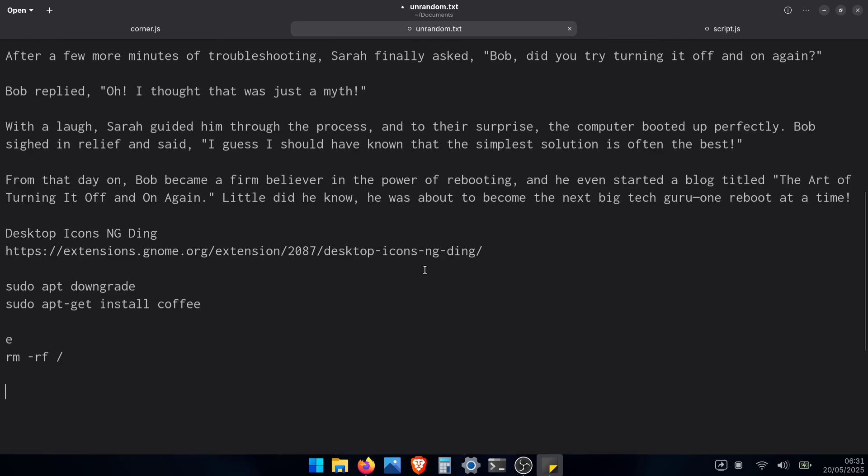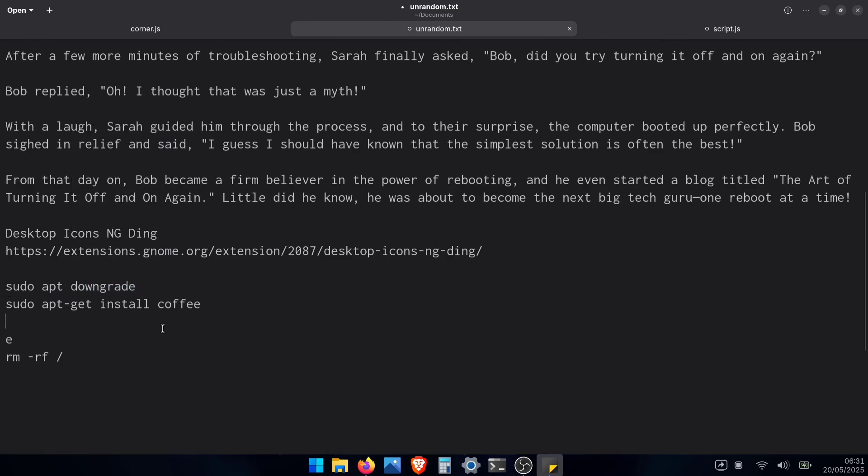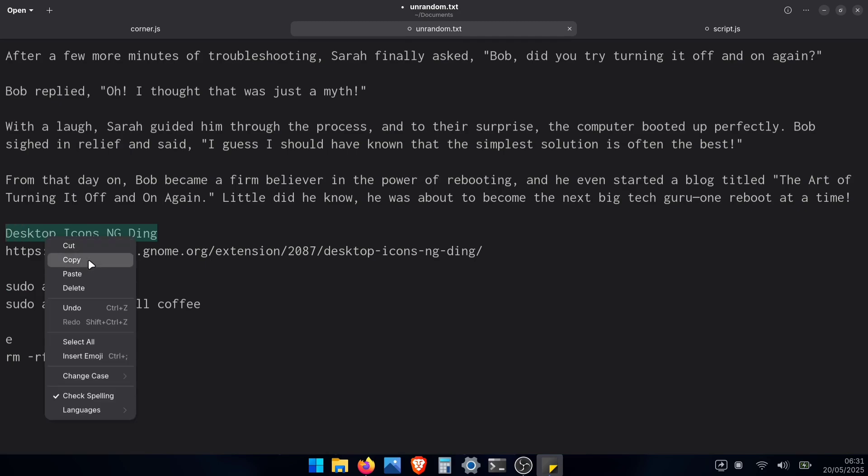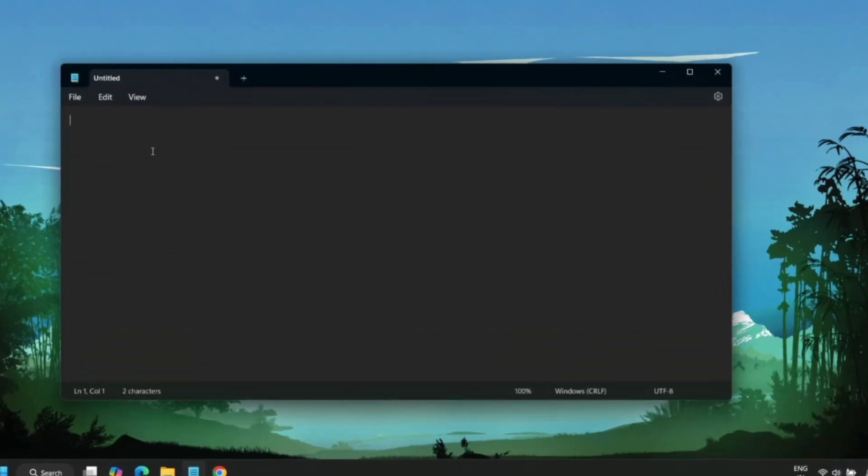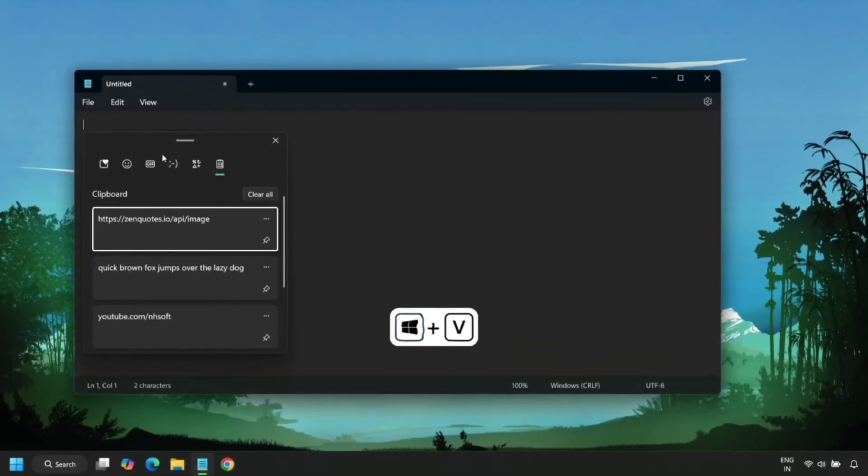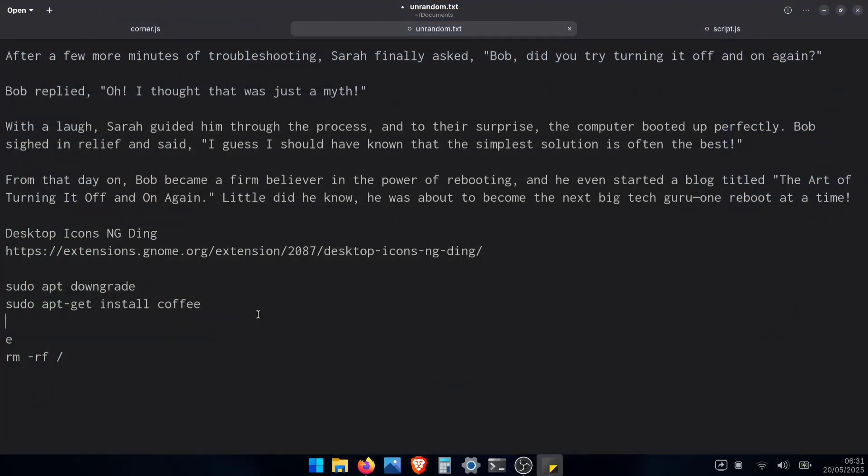Have you ever been working with text, copied something important, then copied something else, and suddenly realized you lost your first copied text? In Windows, you just press Windows Plus V to bring up your clipboard history and get it back. But here in GNOME, normally that text would be gone forever. But guess what? We can fix that too.